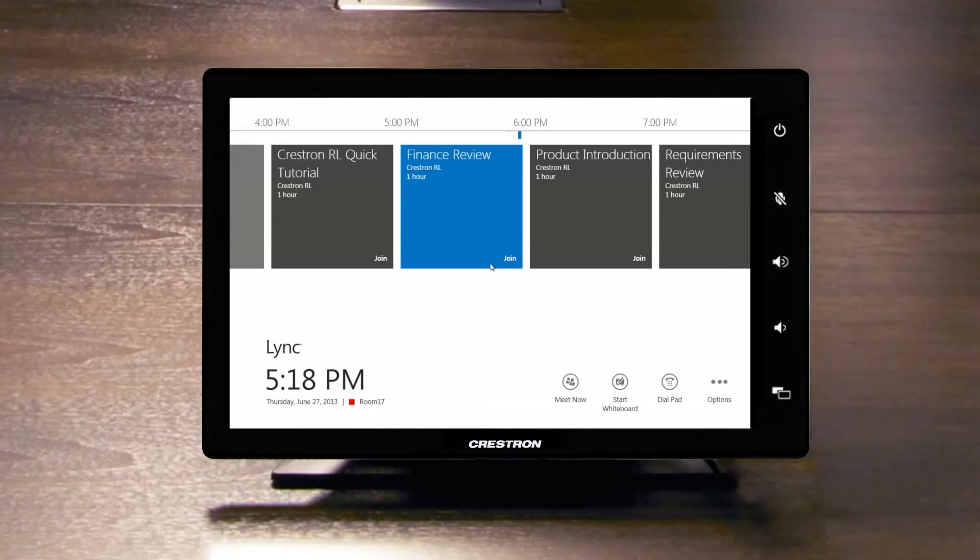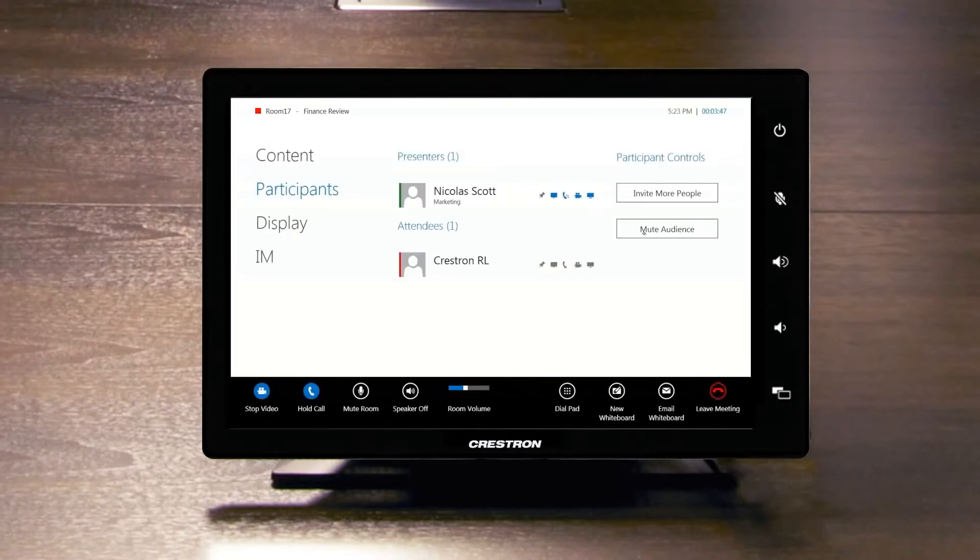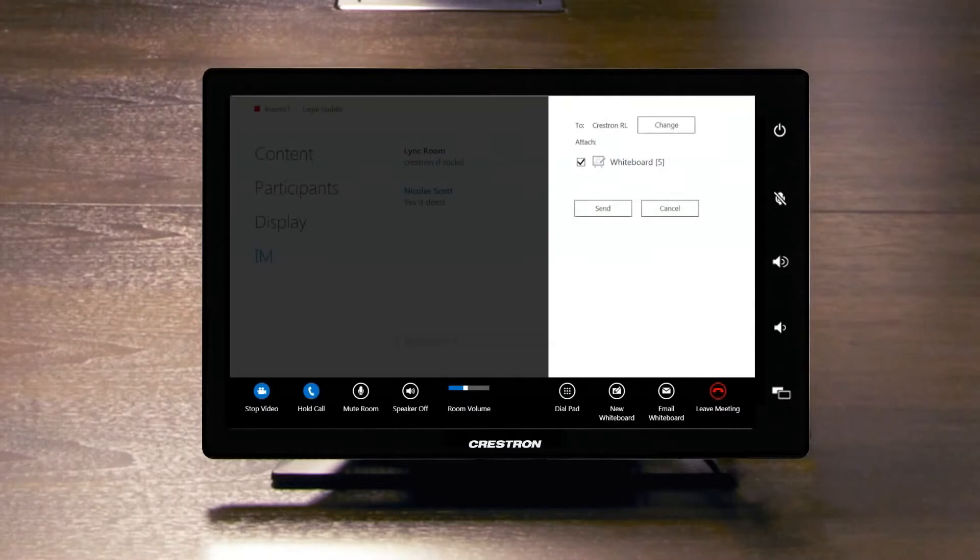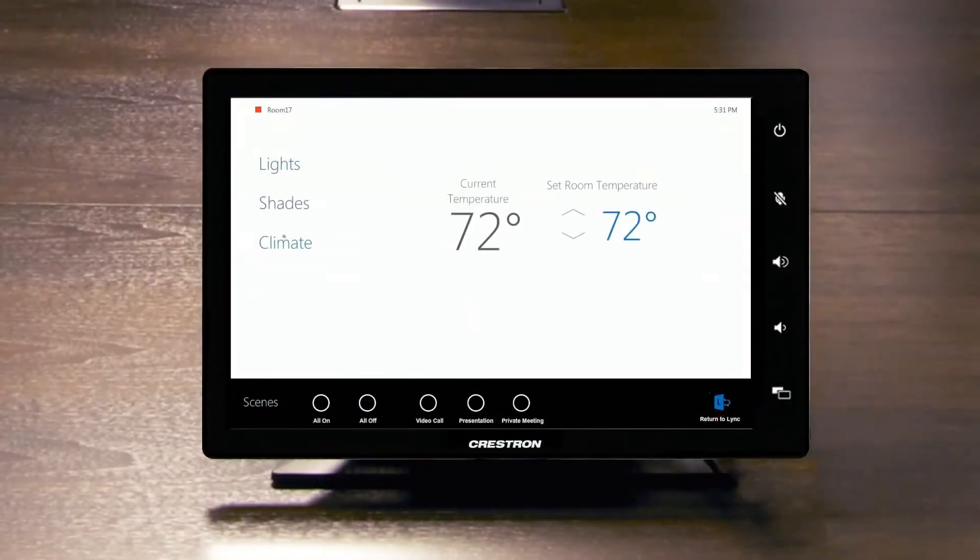The entire room can be controlled from the 10-inch touchscreen. Start your meeting, add attendees on the fly from the contact search, email the whiteboard, and because it's Crestron, you're just one touch away from controlling your AV, shades, lights, climate, and integrating with Crestron Fusion.